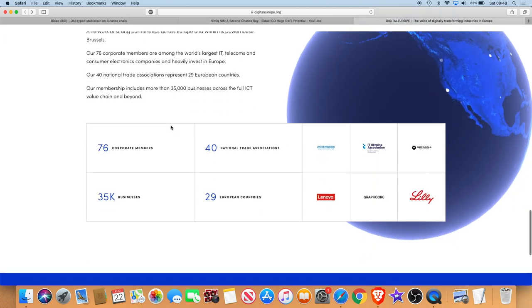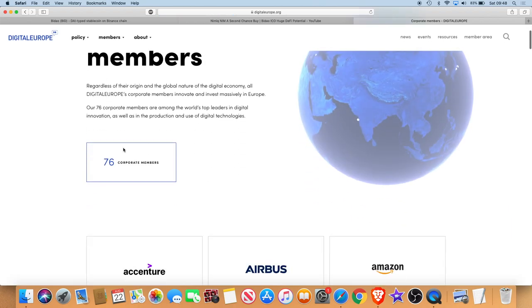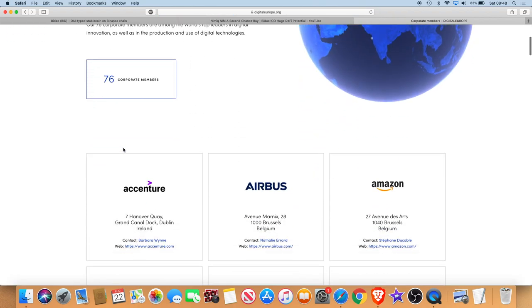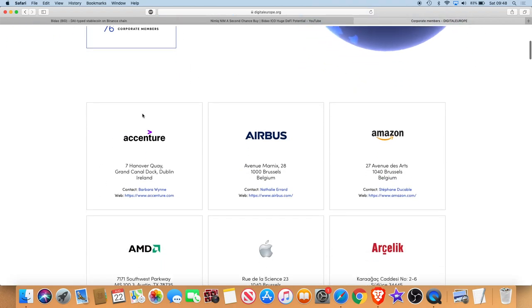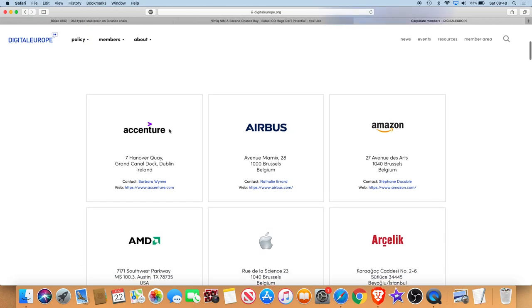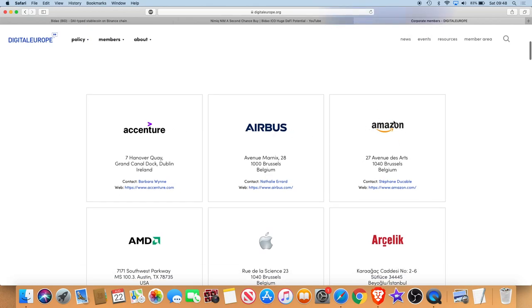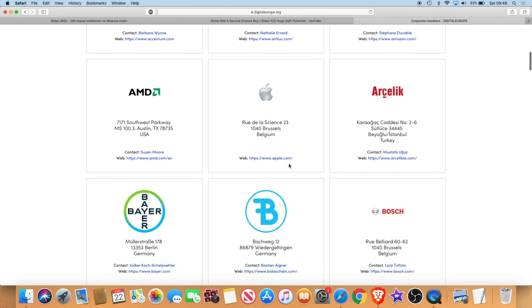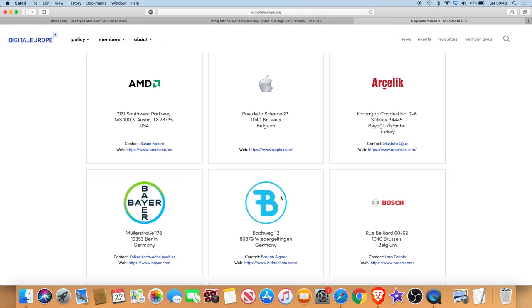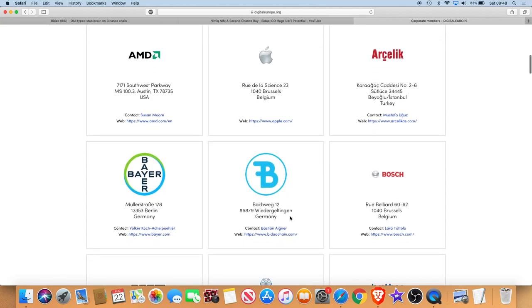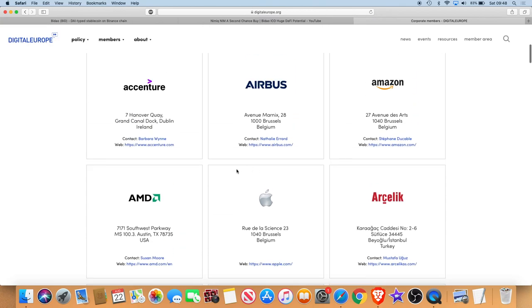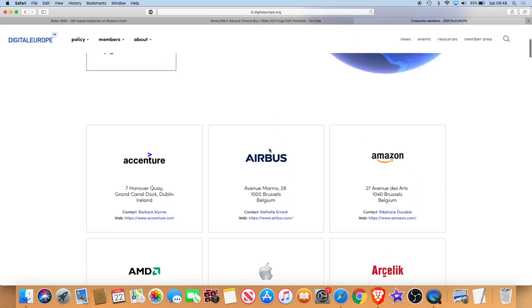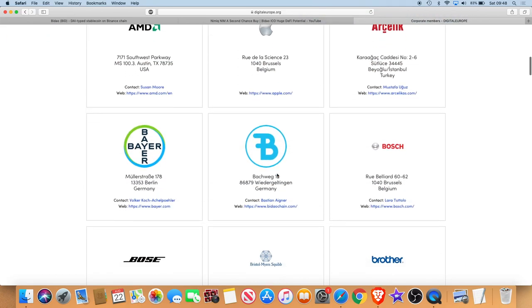Going straight to the corporate members link, we've got 76 corporate members. Now if we look at some of the names here, we've got Essential, Airbus, Amazon, we all know Amazon right, Apple, we all know Apple right, and then amongst that we've got Bidao. This is definitely a great find, shout out to Marco like I said before. Bidao is here among names as usual, a name amongst names.